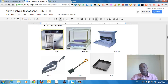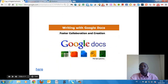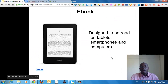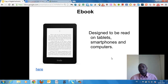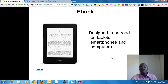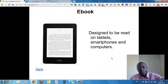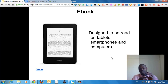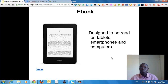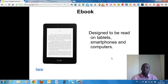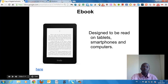Let us look at the eBook. An eBook to me is simply designed to be read on tablets, on smartphones, on computers, and so on and so forth. Let us look at an example of an eBook.